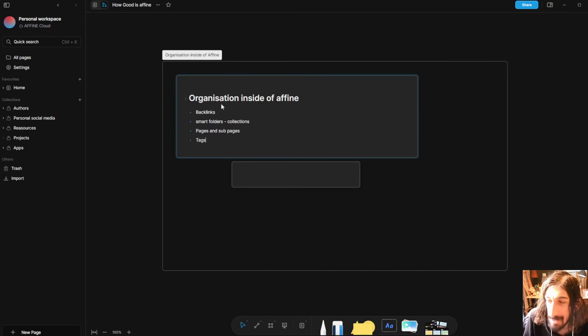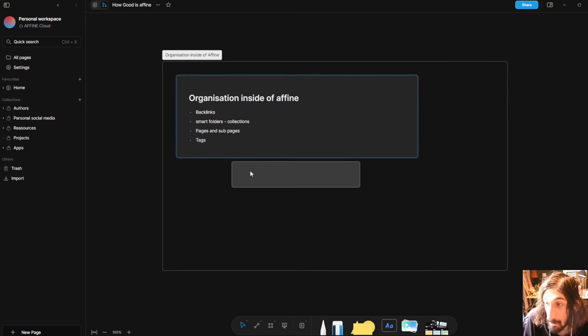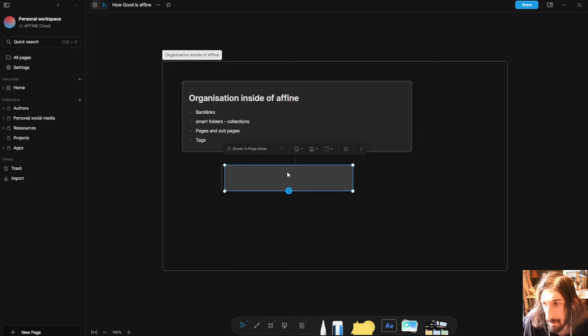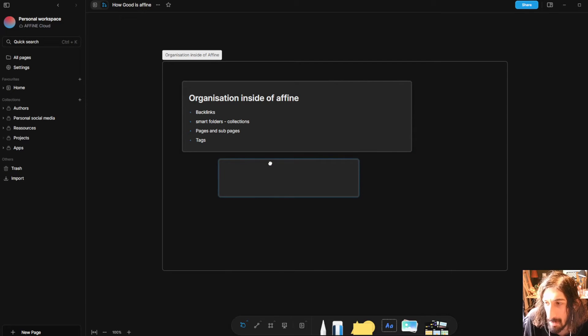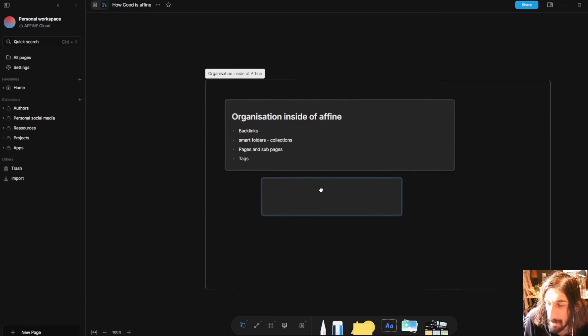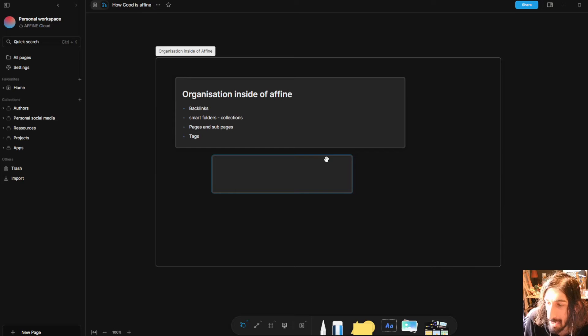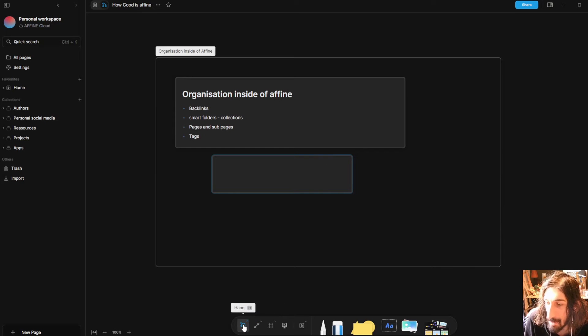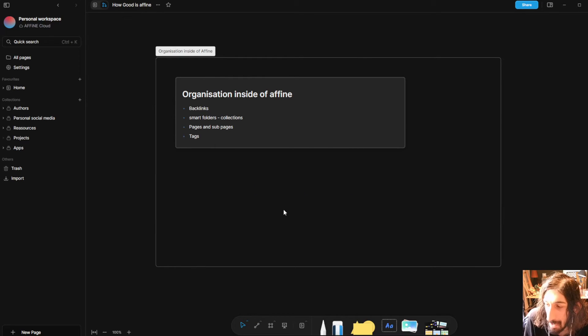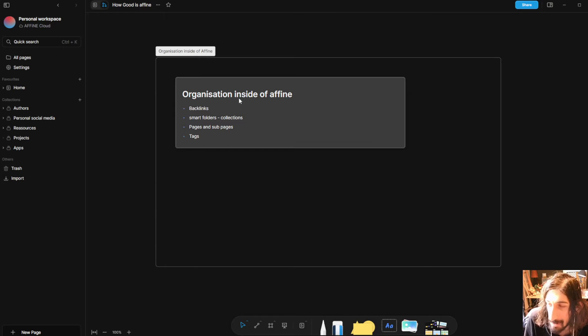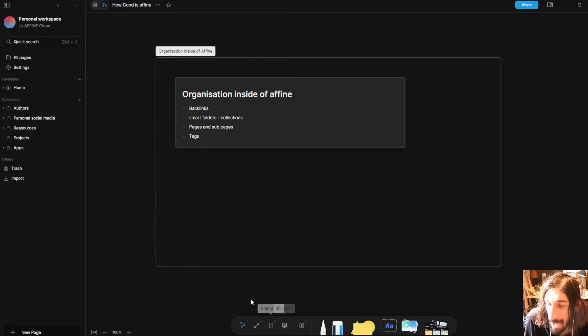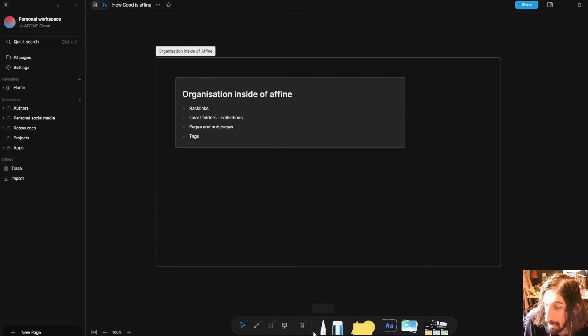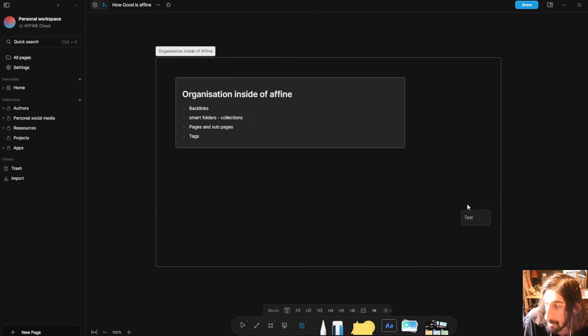So that's how I would use a whiteboard and whiteboards will probably be used differently from person to person. But I like to use whiteboards like this. I will remove that one because I will probably not add multiple different notes in here.